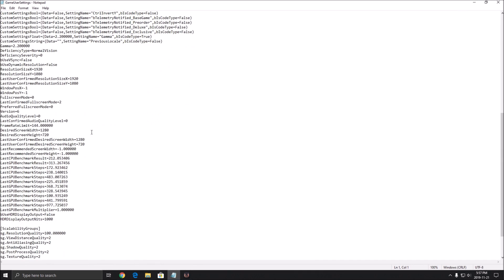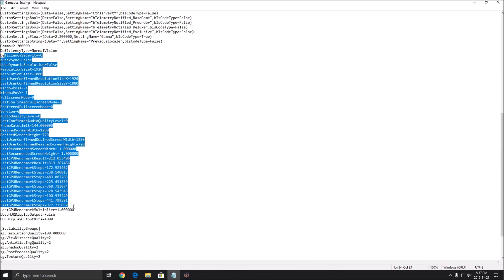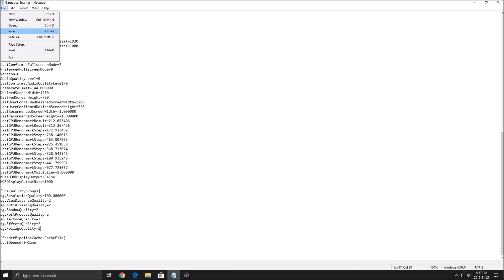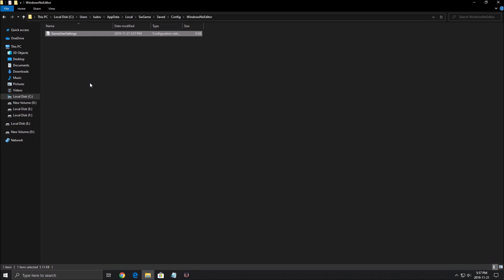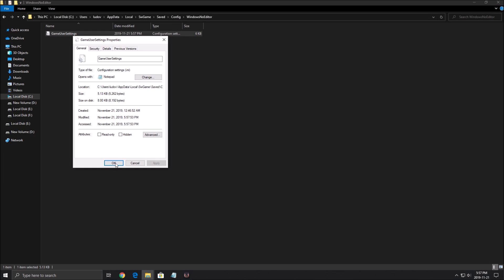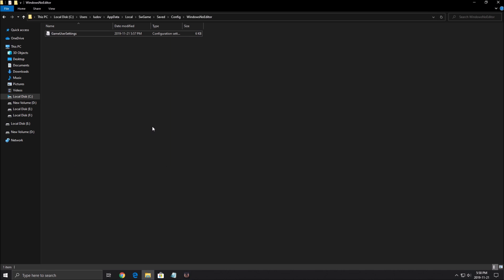You will see all the parameters in your game. So the one that you really need to look at, it's your foliage quality. Don't touch anything else because you already did it in the game. Foliage quality is not in the game. So put this one at 1. Press save. Click X. After that, right click on the file. Click properties. Go to read only. OK.